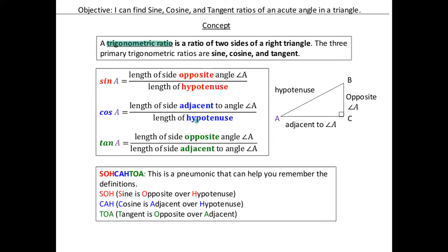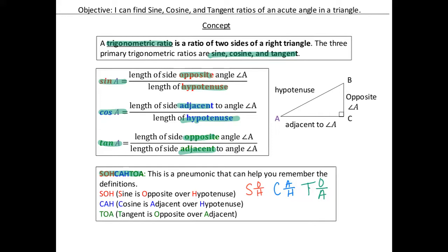Just to review, we have the trig ratios of sine, cosine, and tangent. Sine of A is opposite over hypotenuse. Cosine is adjacent over hypotenuse. Tangent is opposite over adjacent. And to remember, we have SOHCAHTOA. I personally like to write it as a fraction: sine is opposite over hypotenuse, cosine is adjacent over hypotenuse, and tangent is opposite over adjacent.